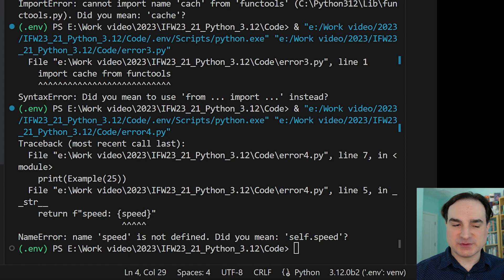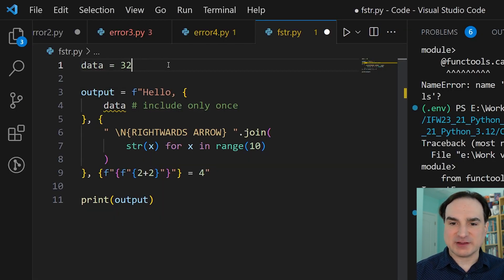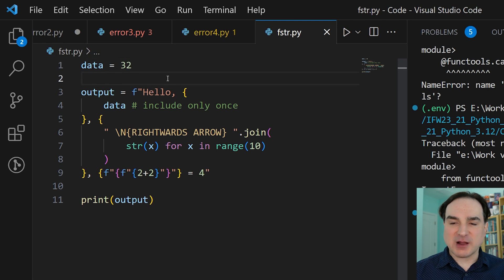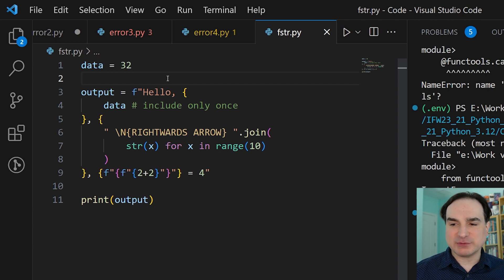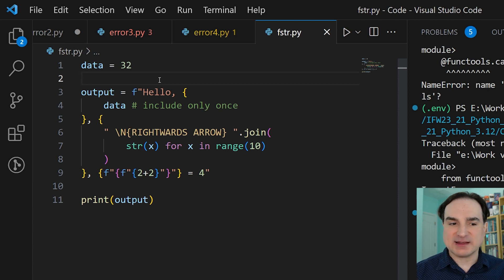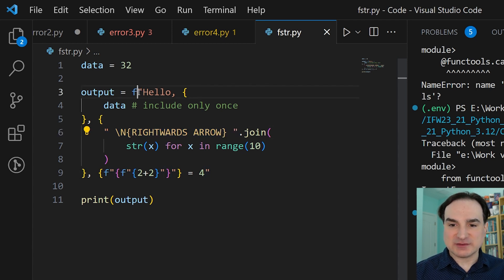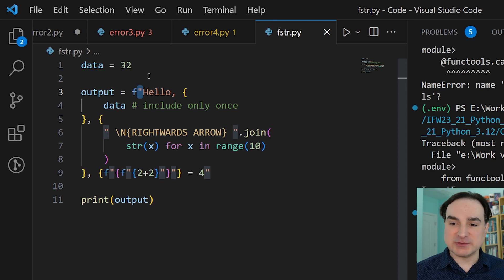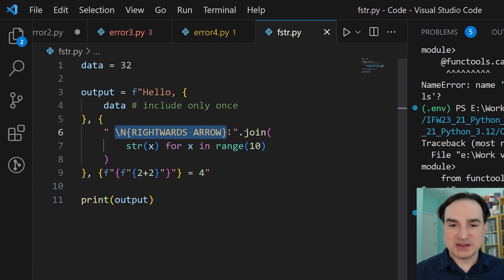The next big category of improvements in 3.12 is changes to the way f-strings behave. F-strings in Python are ways to format variables inside a string. Previously in Python, when you made an f-string, there were some major restrictions on the expression contents. For instance, you always had to match the outer quotes — you couldn't use the same quotes on the outside of the string as on the inside. So if you opened a string with a double quote, you couldn't use double quotes anywhere else inside the f-string, even inside an expression. You also couldn't include backslashes, line breaks, or Unicode character identifiers inside expressions. So an f-string like the one I'm showing here would fail for a lot of reasons.